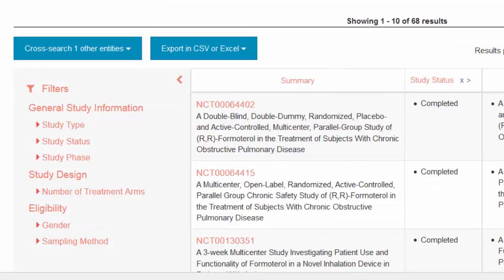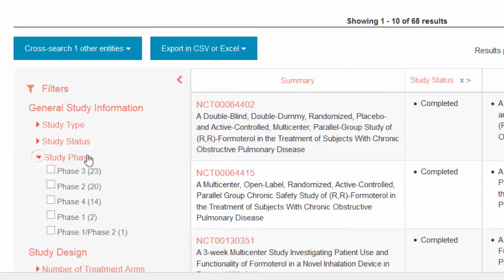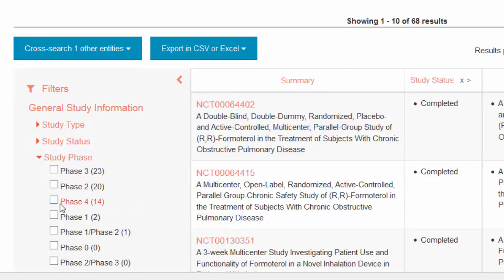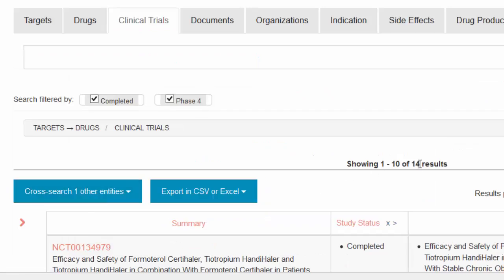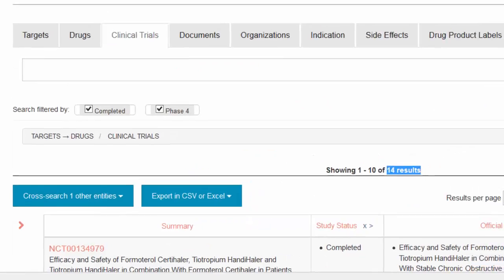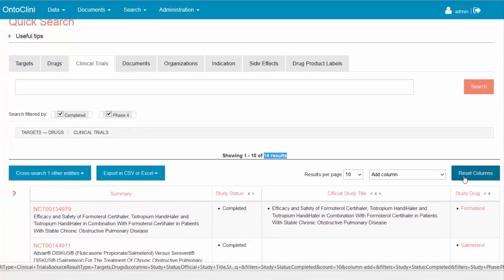We will filter by study status and study phase, because we need only approved studies in phase 4. Using the filters we were able to limit the initial list to just 14 highly relevant studies.